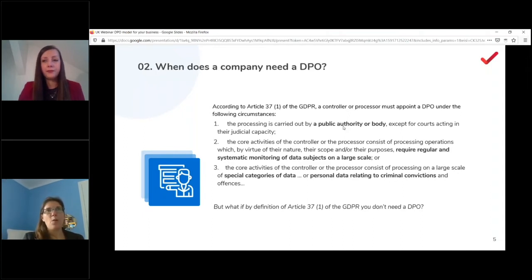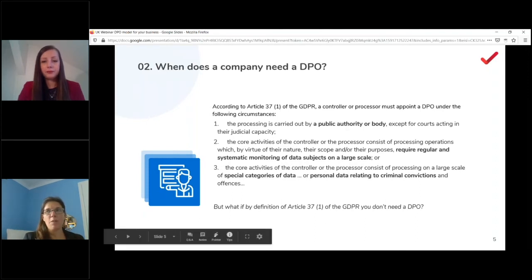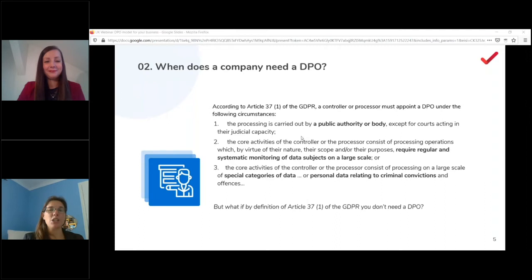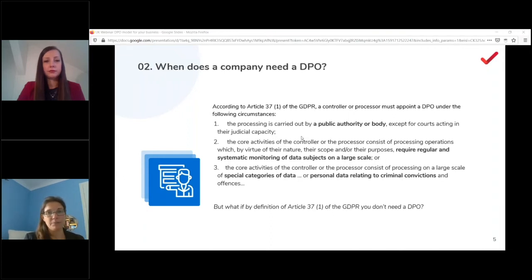When you need a DPO differs by country. Looking at the GDPR baseline, a DPO is needed if you're a public authority (unless you're a court), or if the core activities of the controller or processor consist of processing operations requiring regular or systematic monitoring of data subjects on a large scale, or processing special categories of data and criminal conviction and offense data on a large scale.